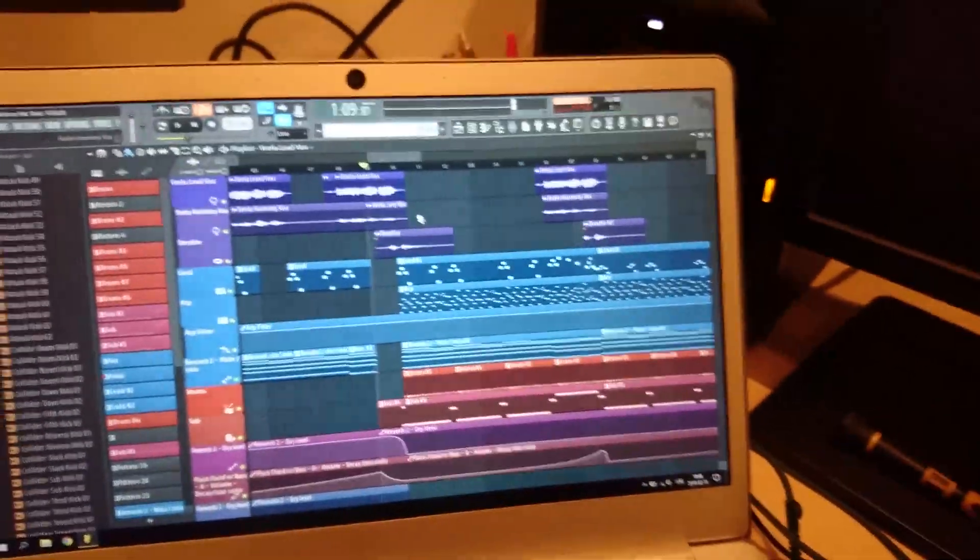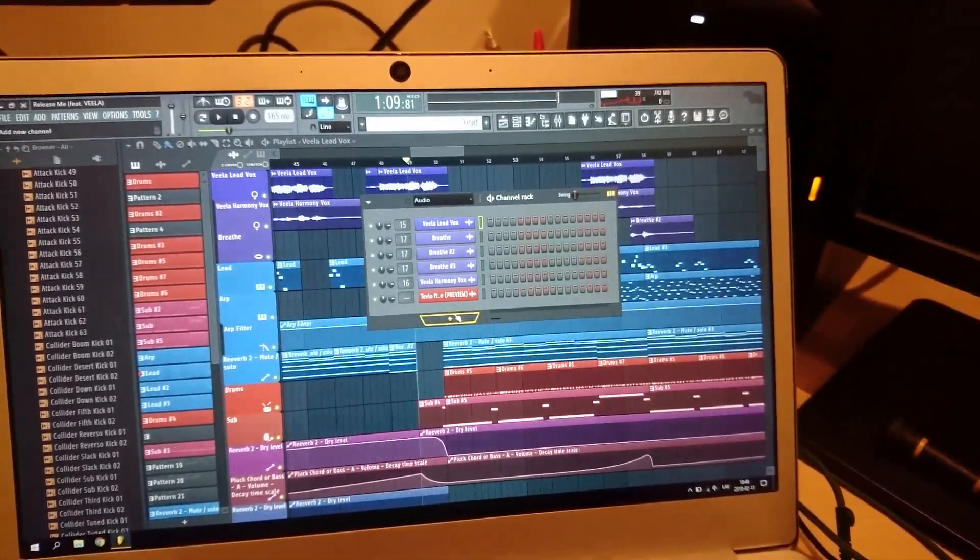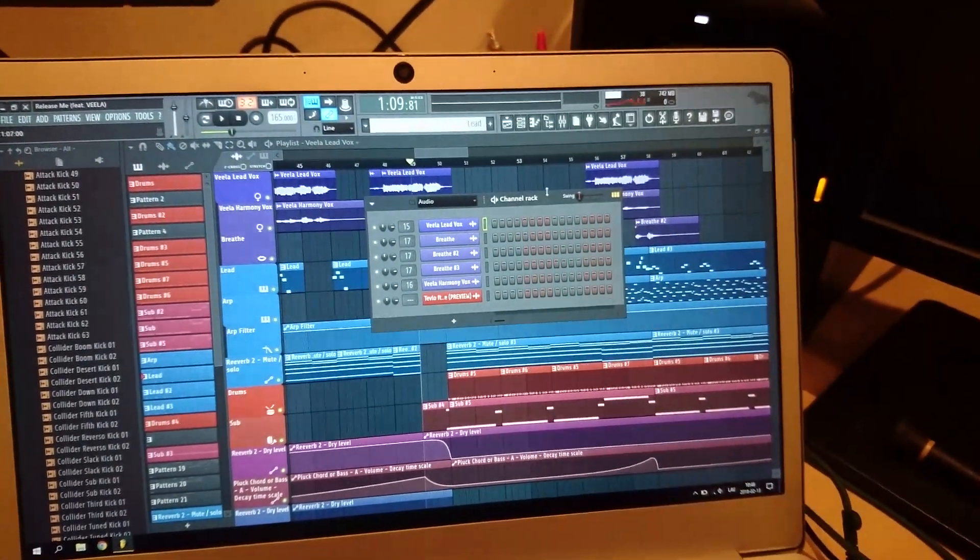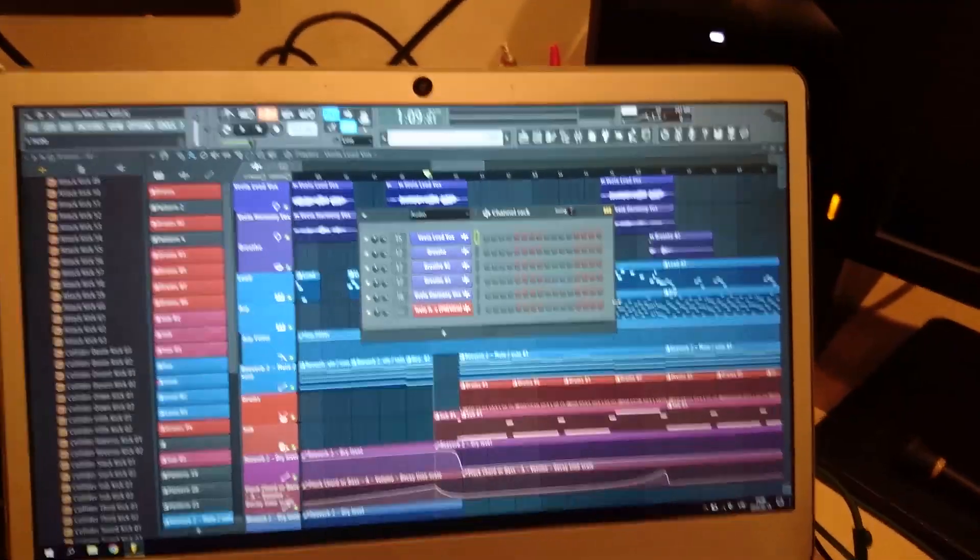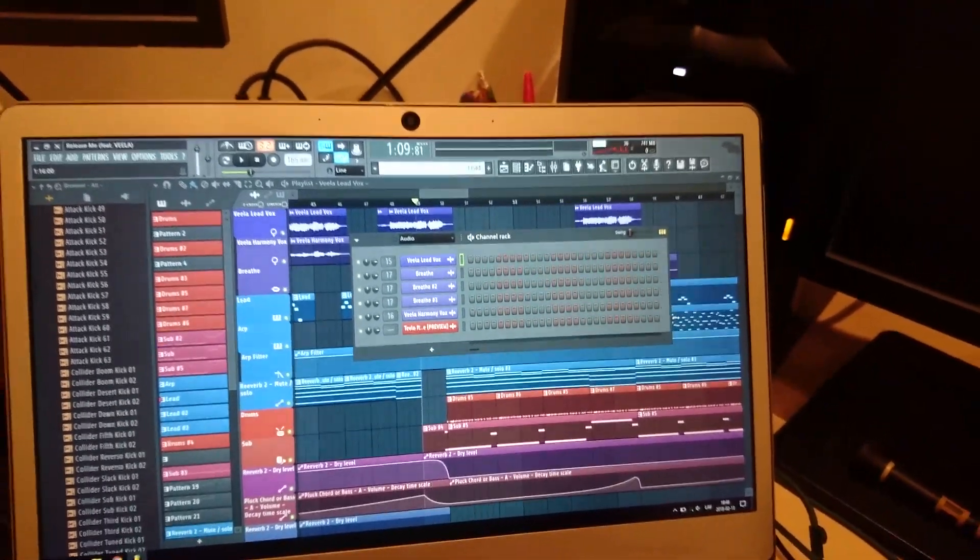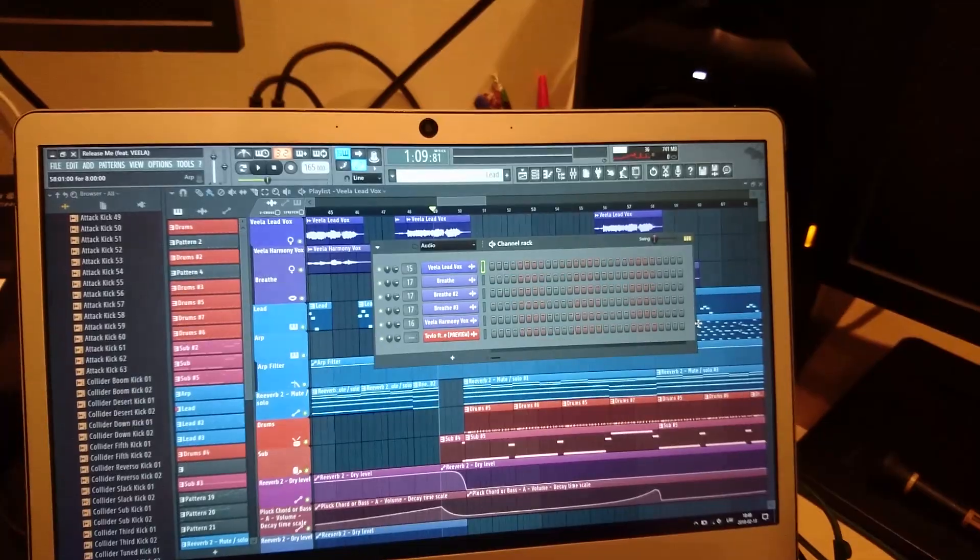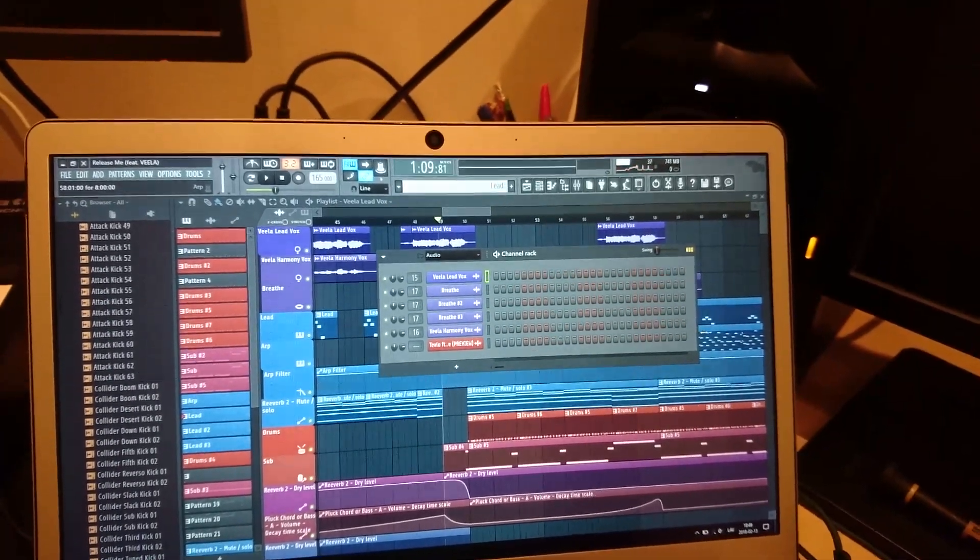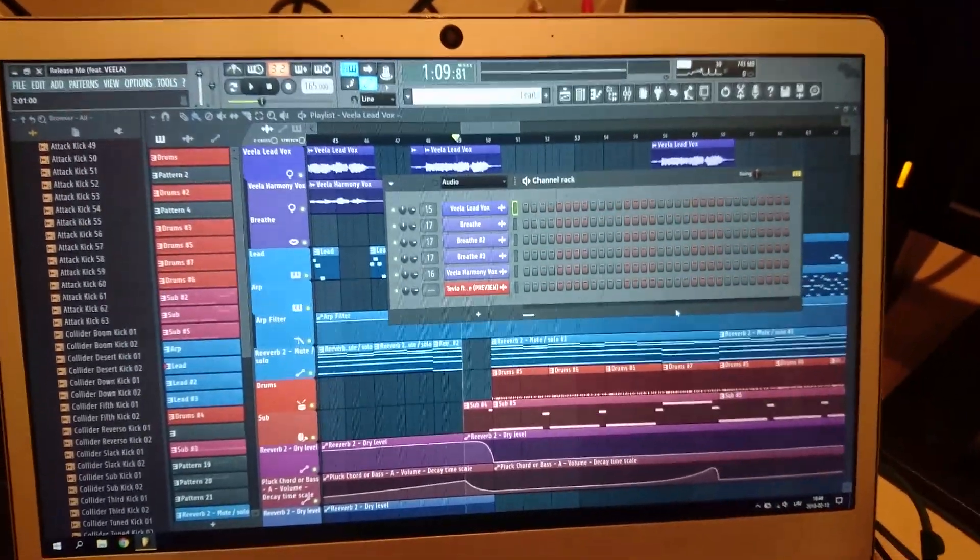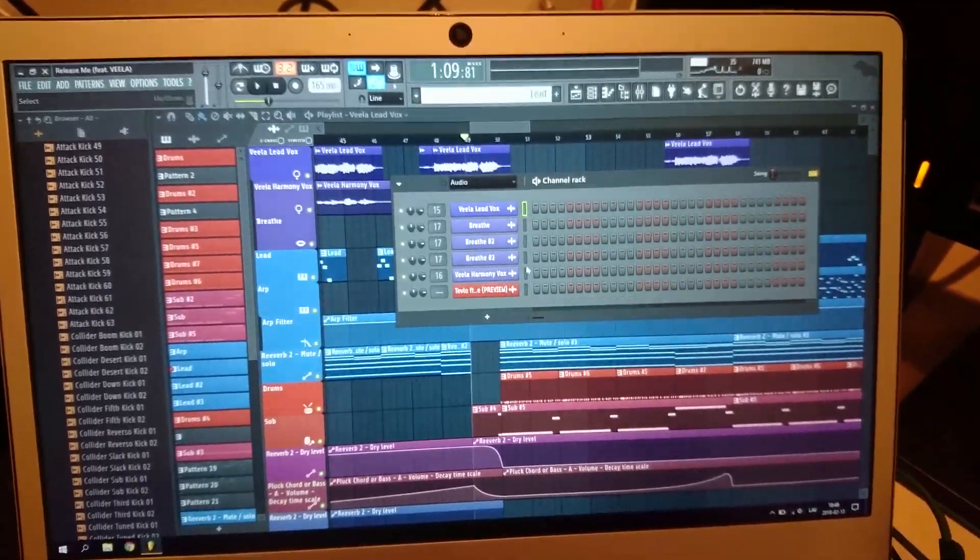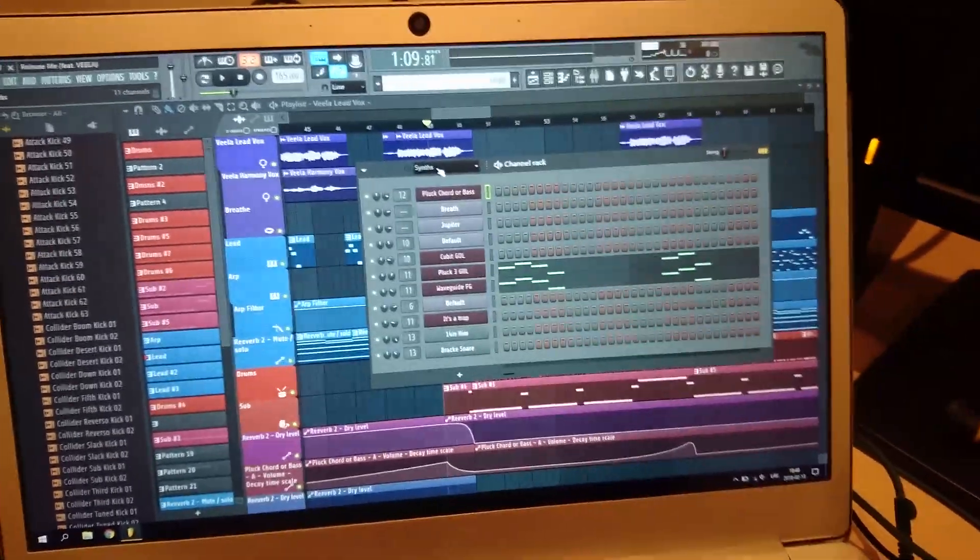So if you use FL Studio plugins only, you might have a harder time getting so many voices. But if you use, you know, Omnisphere, Nexus, and all those plugins, and you want to layer a lot of sounds, you're not gonna be able to do this on this laptop because it just won't be able to run it.